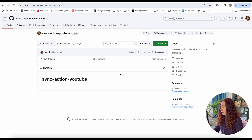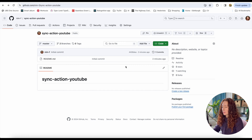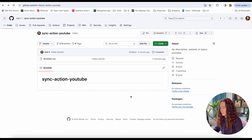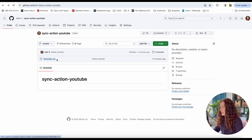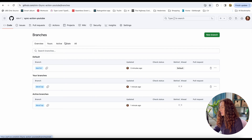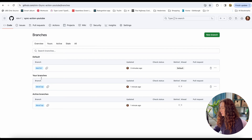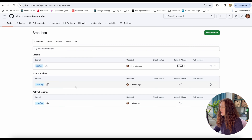So let's start. Here we are in our GitHub repo — I created it especially to demo in this video, so it's empty and it has only two branches: master and develop. Now we're going to start creating our first GitHub Action.